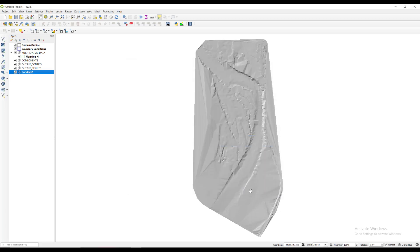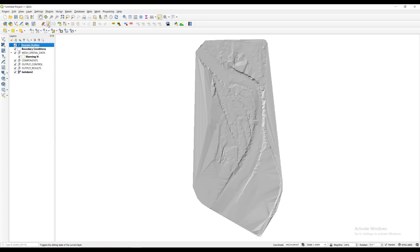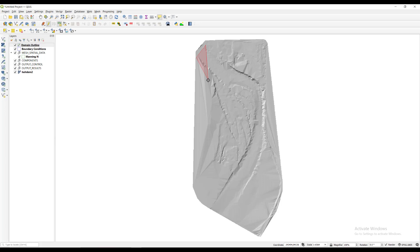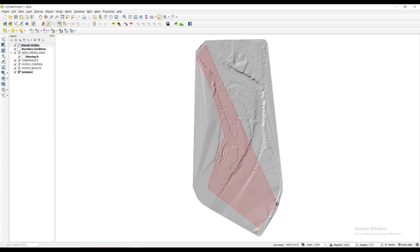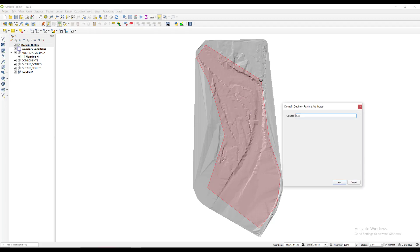Now we need to create the limits of the modeling area by drawing a polygon in the domain outline layer. We do this by selecting the layer in the layers panel and clicking the pencil icon which puts the layer in edit mode. Then we click the add polygon icon next to it to draw it. When the polygon is ready, we right click to close it.